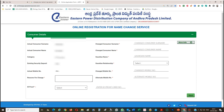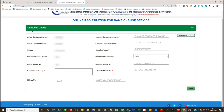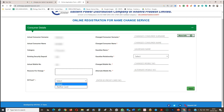After submitting, the actual consumer name, category, and all details will be shown. You have to change the consumer surname and consumer name, then enter the guardian name and guardian relationship (father or mother). Update the mobile number, alternative mobile number, reason for change, ID proof type, and the ID card number. Once all fields are filled, click the Next Step button.